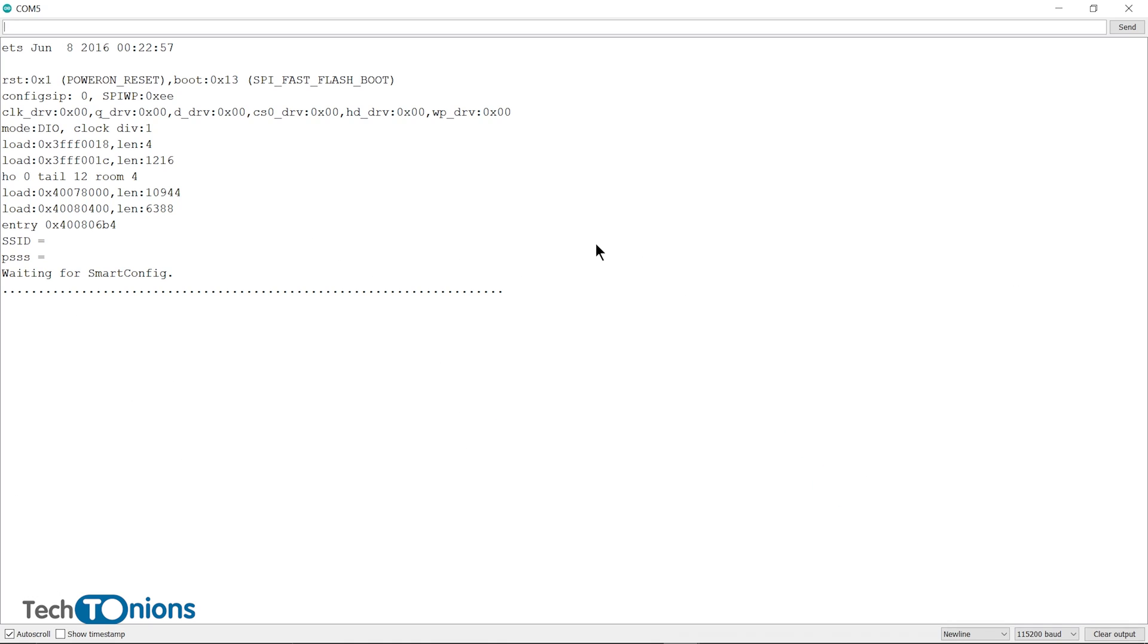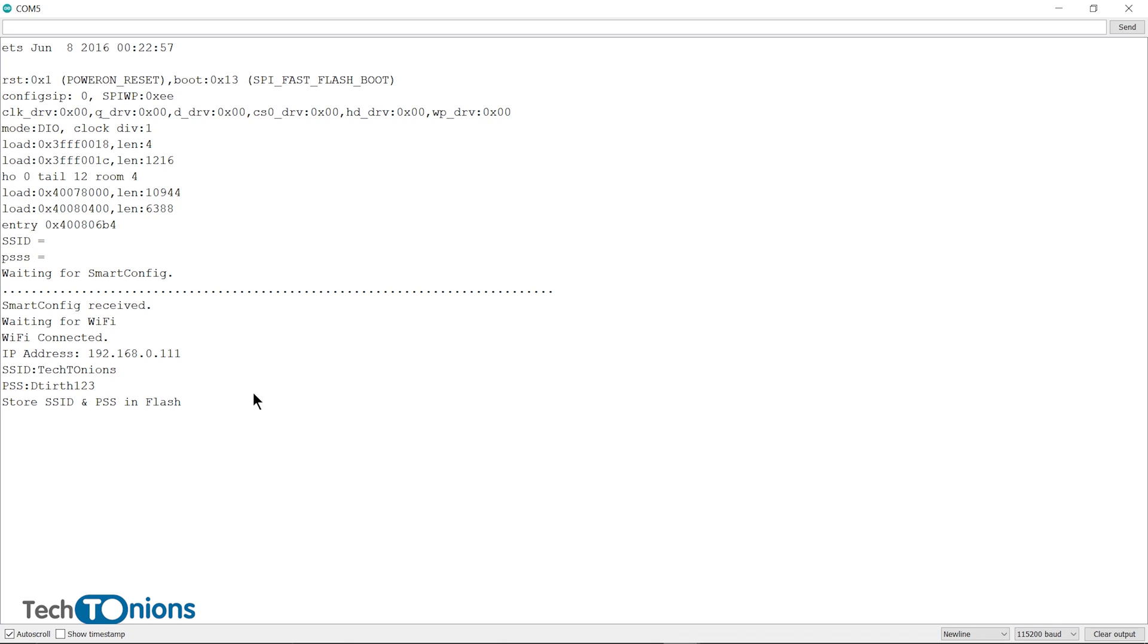And on the serial monitor, you will see a message as smart config received, and now it will be connected to the given Wi-Fi network and store the Wi-Fi SSID and password in EEPROM flash memory.